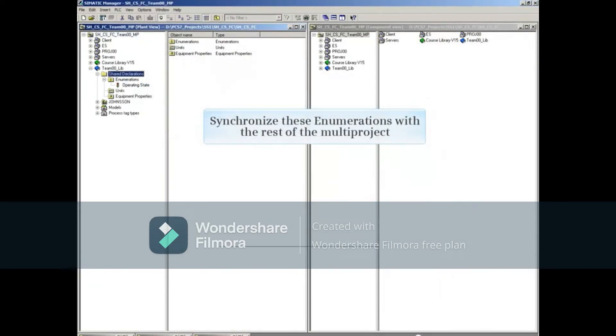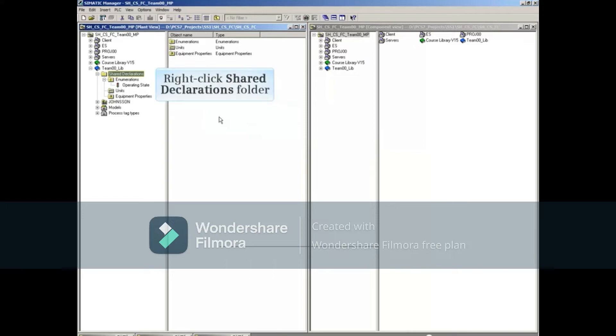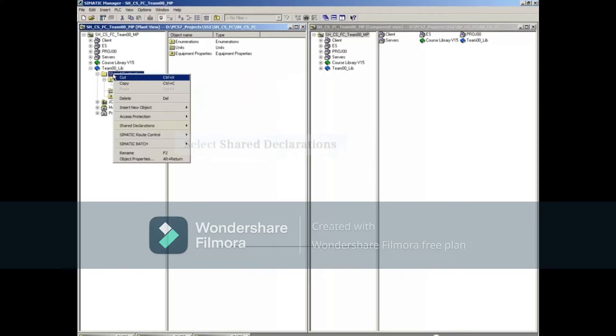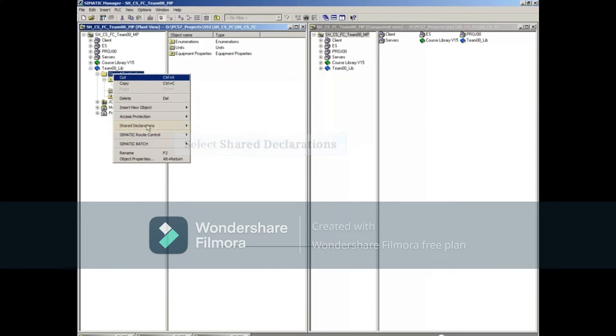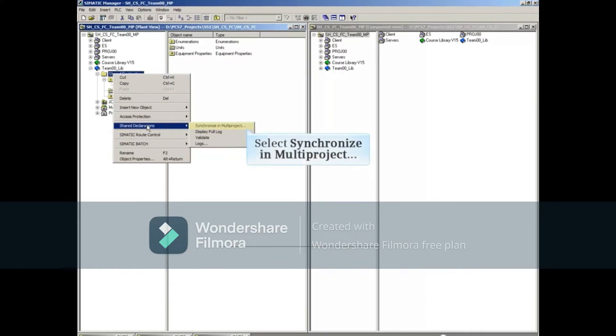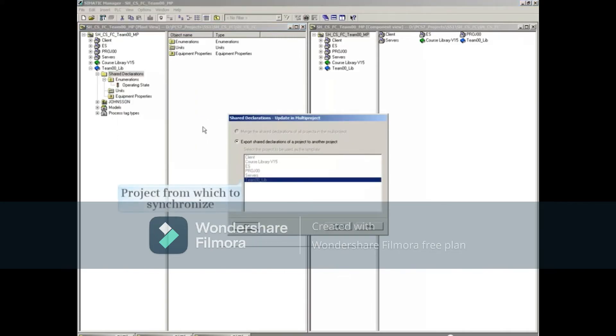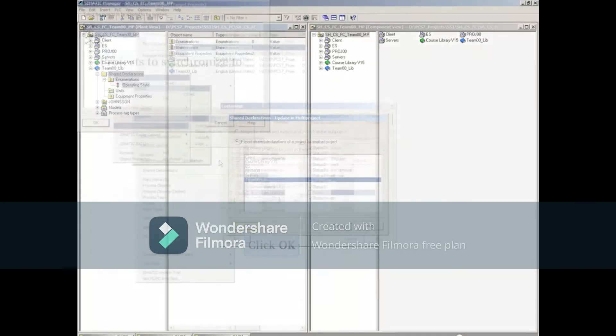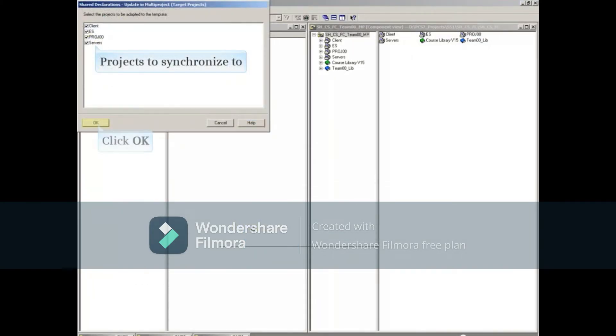Next, we have to synchronize these enumerations with the rest of the multi-project. Right-click the Shared Declarations folder of the Master Data Library. Select Shared Declarations, then Synchronize in Multi-Project. Click the OK button to confirm where you're synchronizing from. Click the OK button again to confirm where you're synchronizing to.